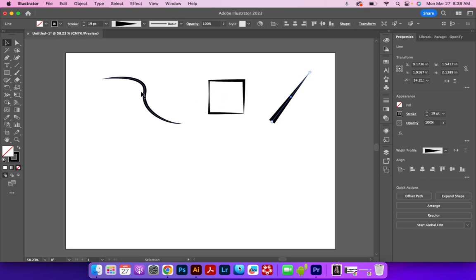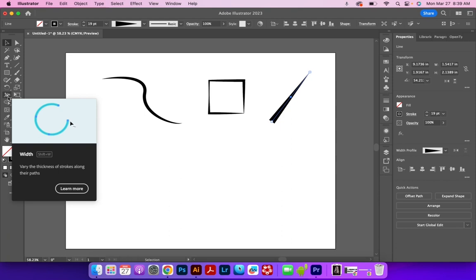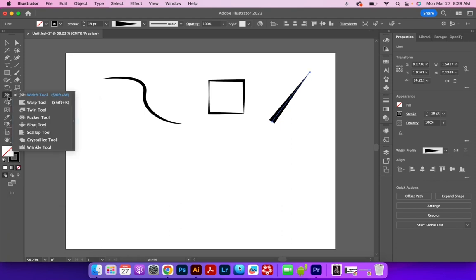Now, there's another tool that will allow us to adjust this more manually and give us more control, which is the line width tool. The line width tool is quick keyed to shift W.